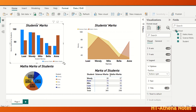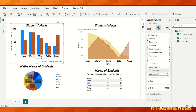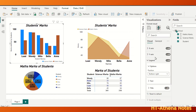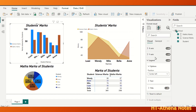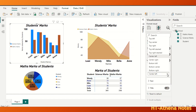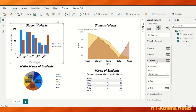If we want the legend to be on the left side of the graph, we can choose the center left option. In the same way, if we want to get it to the right side of the graph, we can choose the center right option.